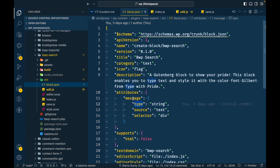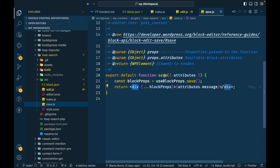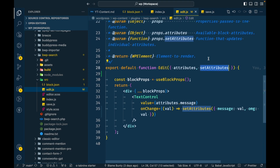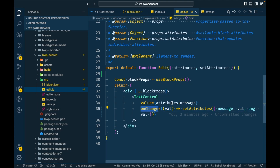We can define as many attributes as we want, but let's keep message for now. These attributes are passed into both the edit function and the save function. In the edit function there is an additional parameter, setAttributes. The setAttributes function sets the value on a particular attribute on a particular event — in this case, on the onChange event of the TextControl it sets the attribute value to whatever we type.